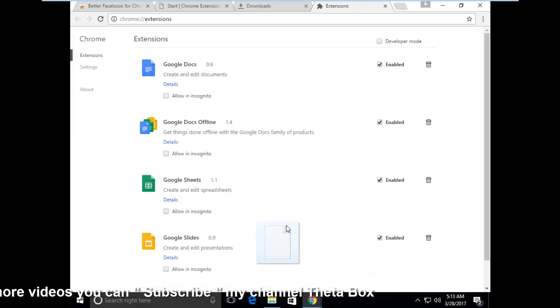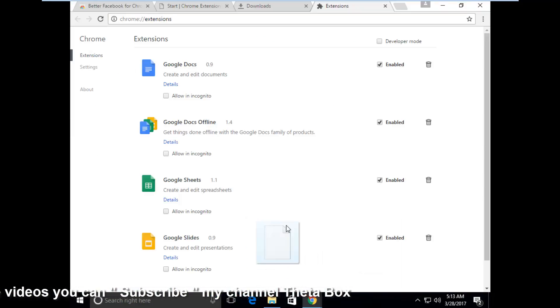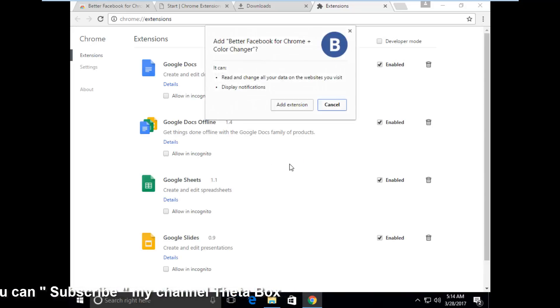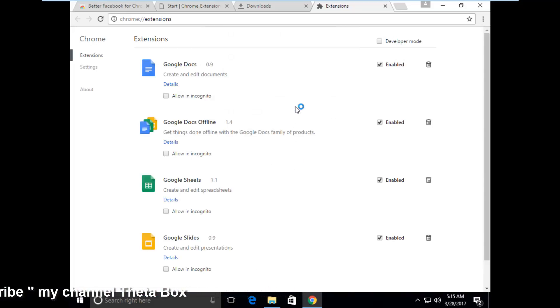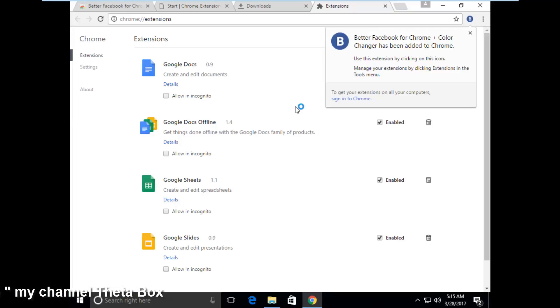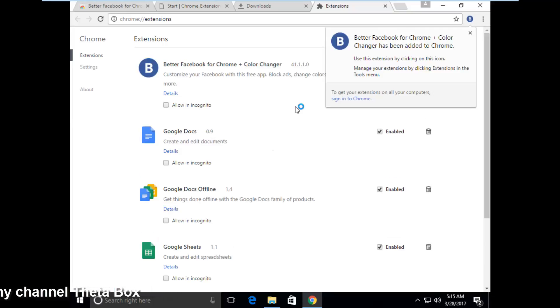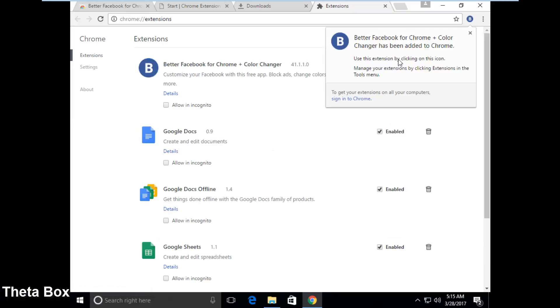And paste it, so it shows start to install. So finally it shows add extension, when I try to click add extension. So finally you can see the better Chrome extension is added successfully.